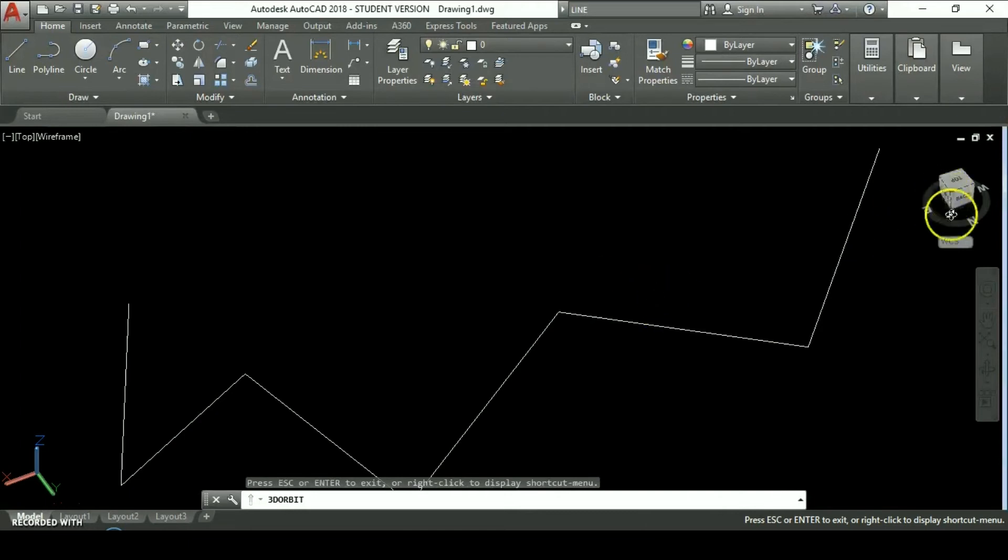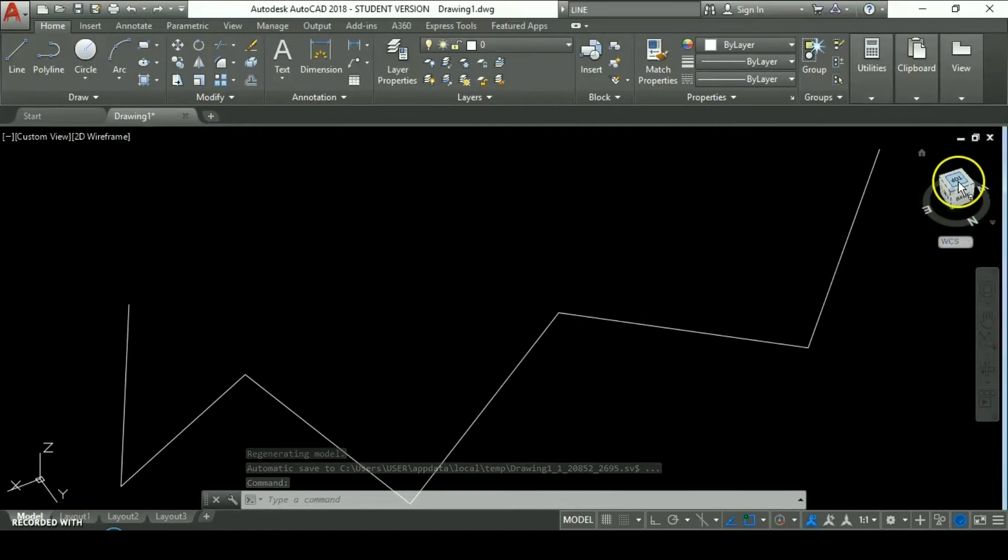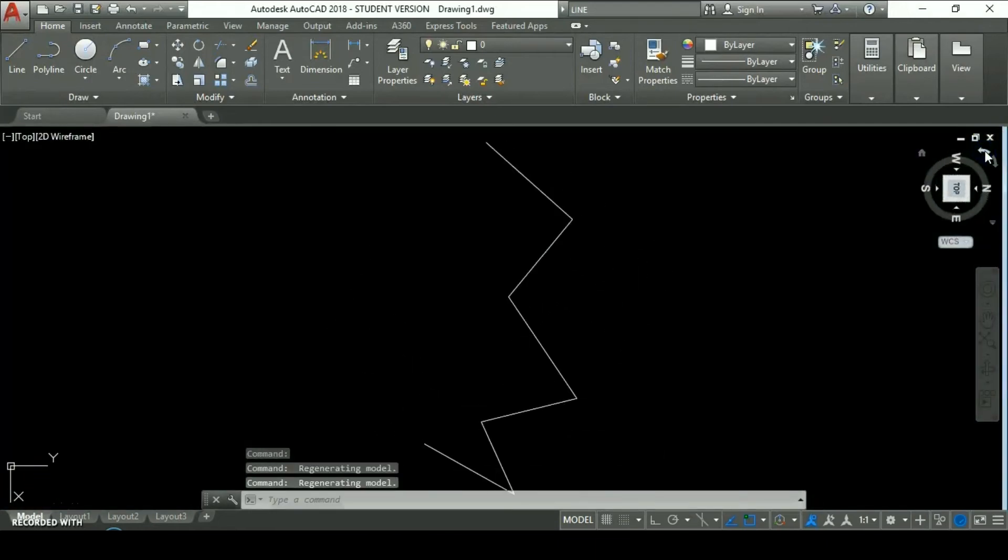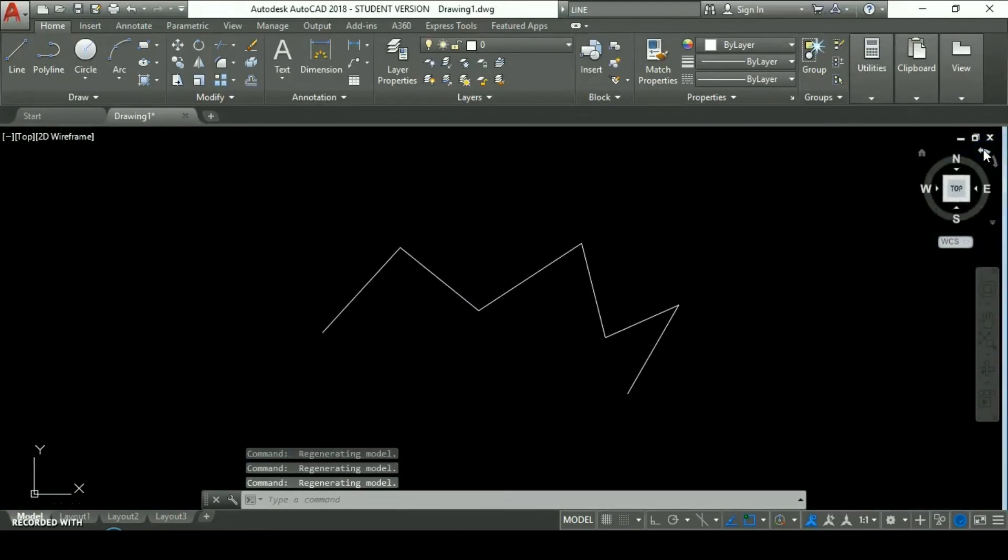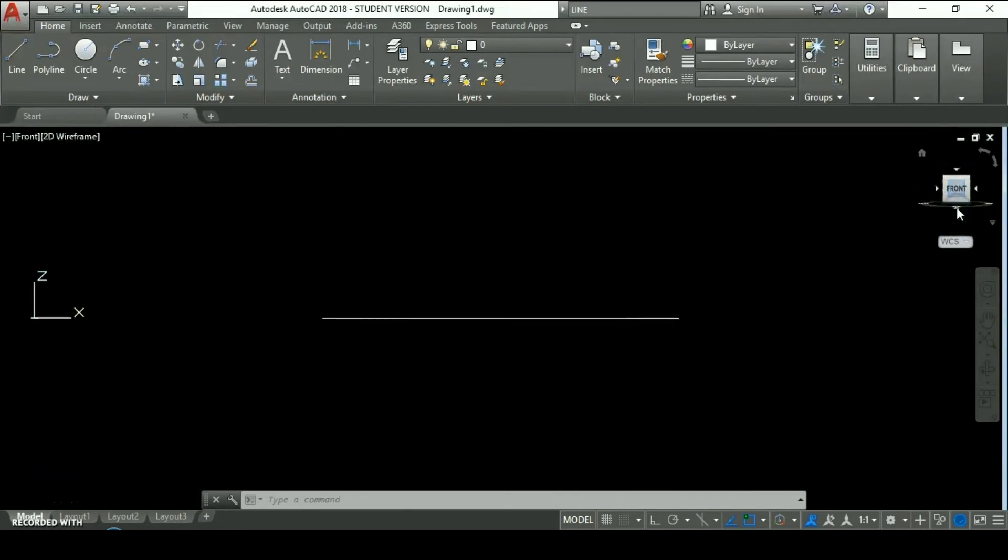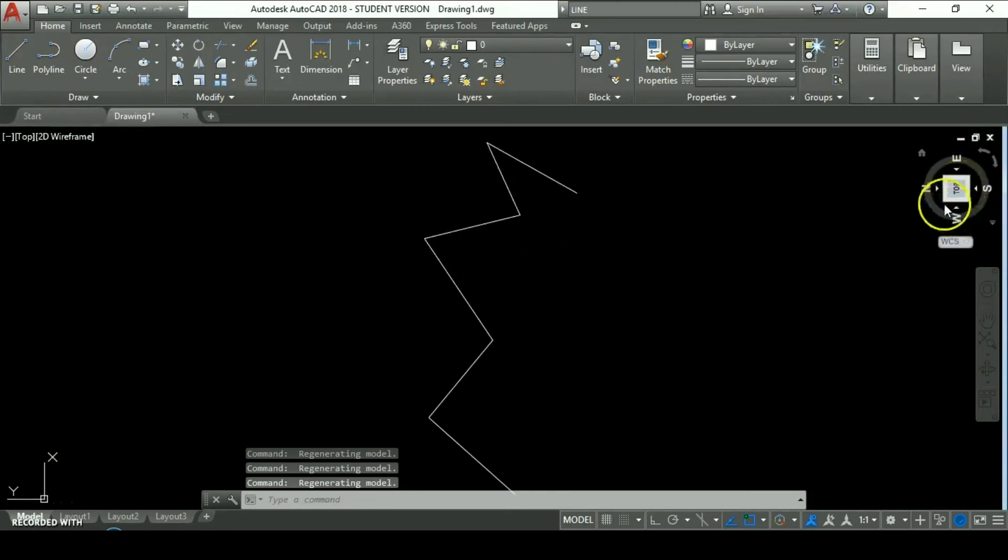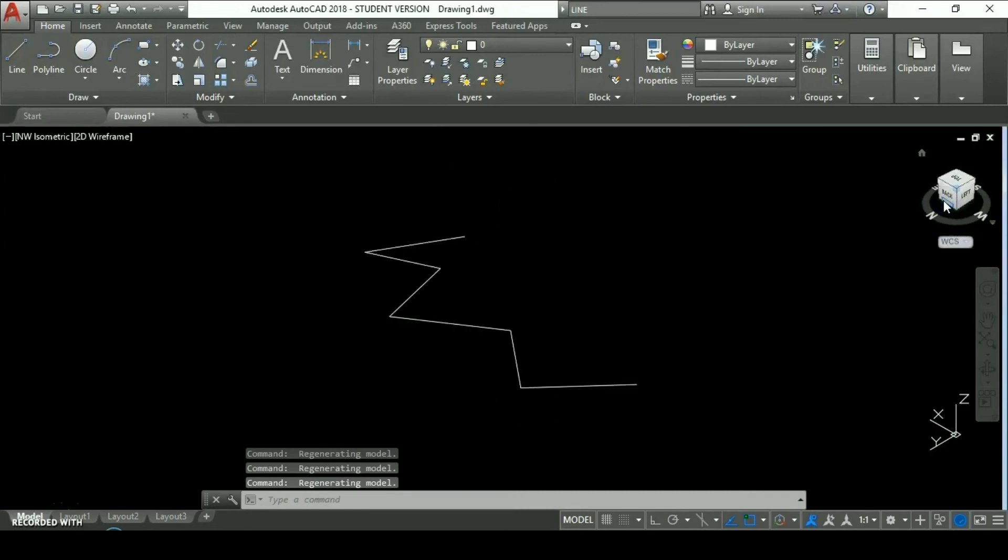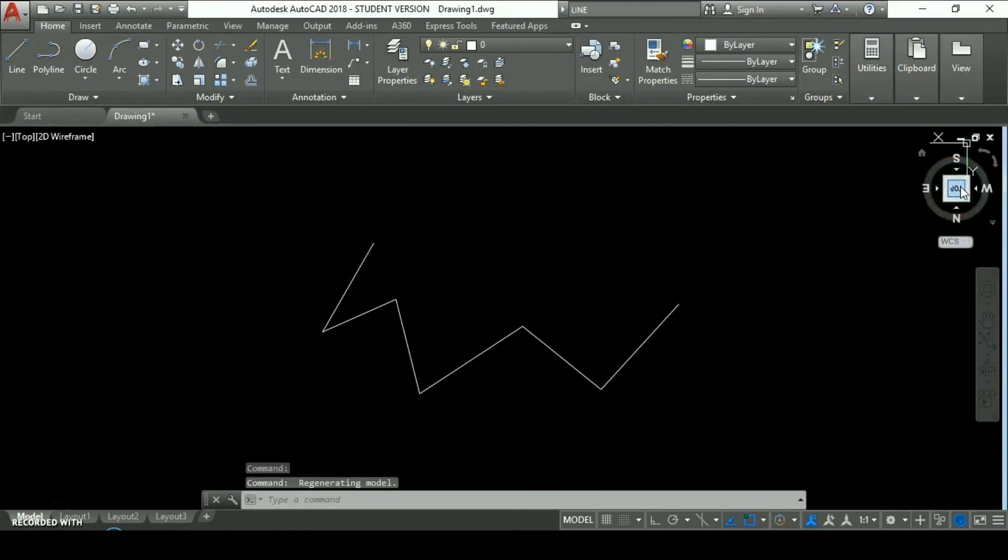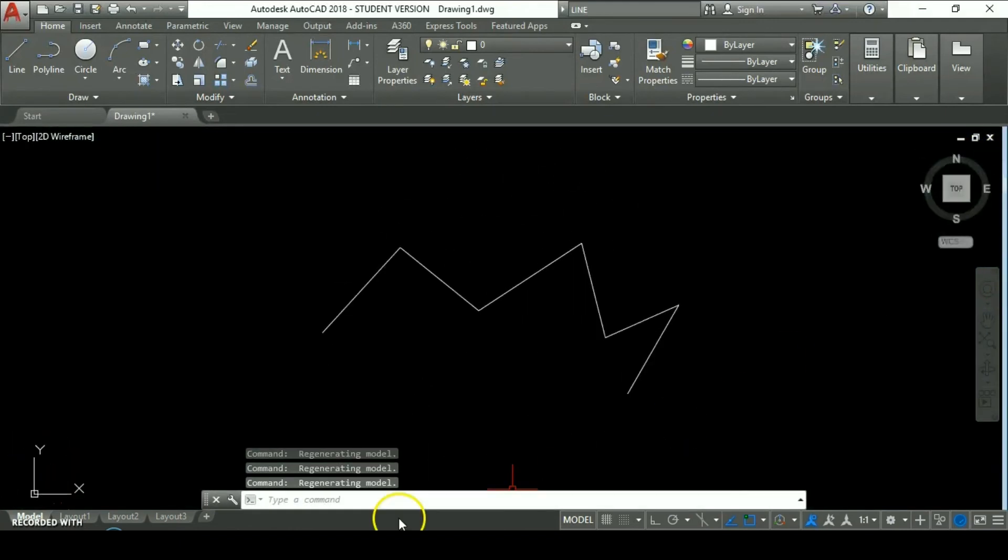We have also the view cube navigator where you can get top view. If you click on these arrows you can turn around the view. If you click on this icon you can change the view to the front or the left, again top. If you click on the corner you could get a nice isometric view. Let's go back to the top view.